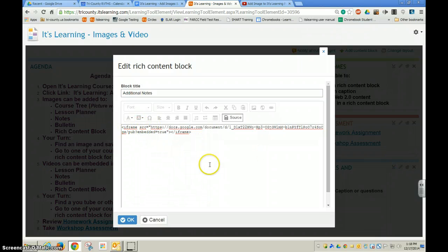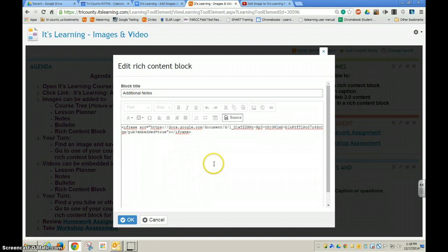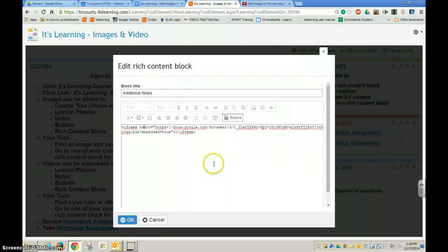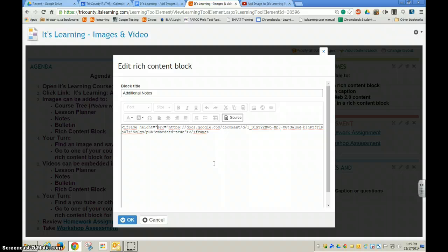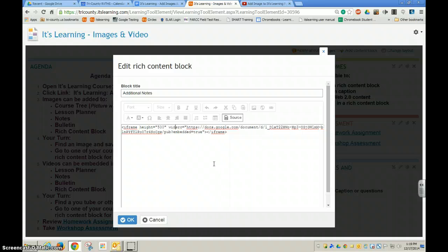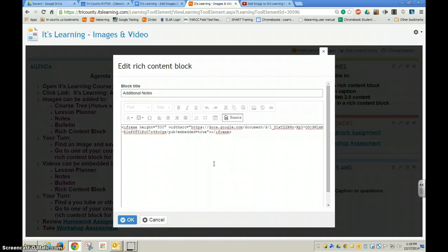I'm going to click right after the iframe. I'm going to type the word height, equals, and then in quotation marks I'm going to choose my height. I'm going to say 500 for my height. I can always change this again if I don't like the size.